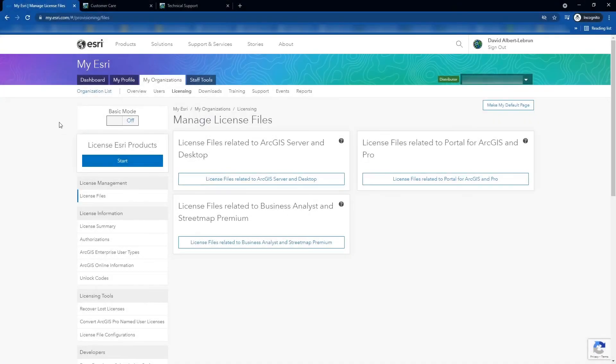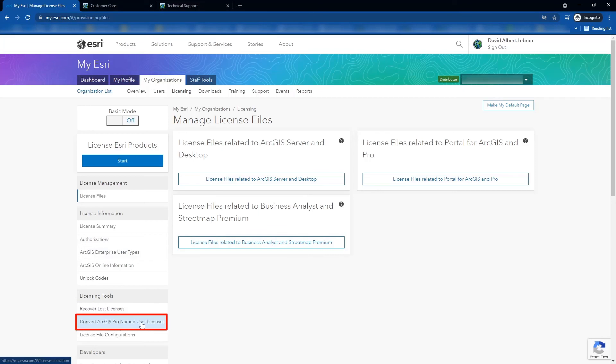I will finish this video by mentioning that if you want to switch from your default ArcGIS Online named users to either single-use or concurrent-use, this can be done at my.esri.com. Under Licensing Tools, you will find Convert ArcGIS Pro Named User Licenses. If you have the capability and the right licensing, you should be able to switch that license from ArcGIS Online named user to either single-use or concurrent-use.